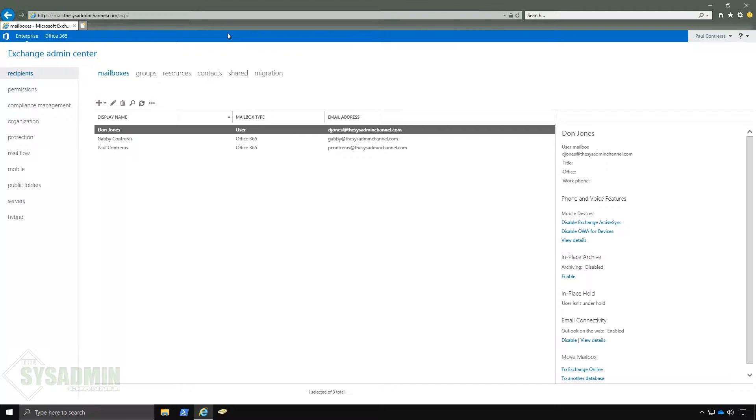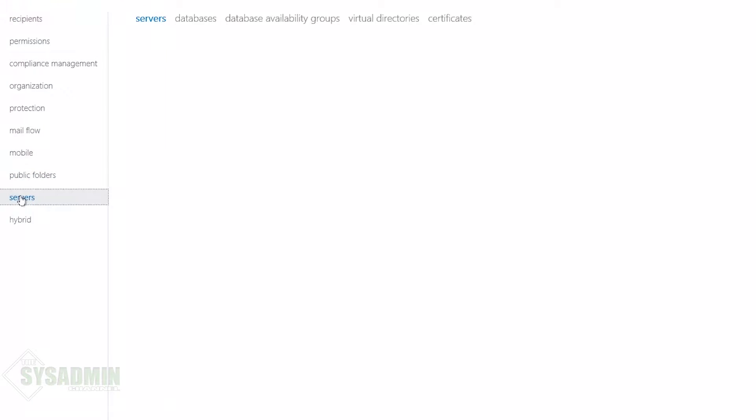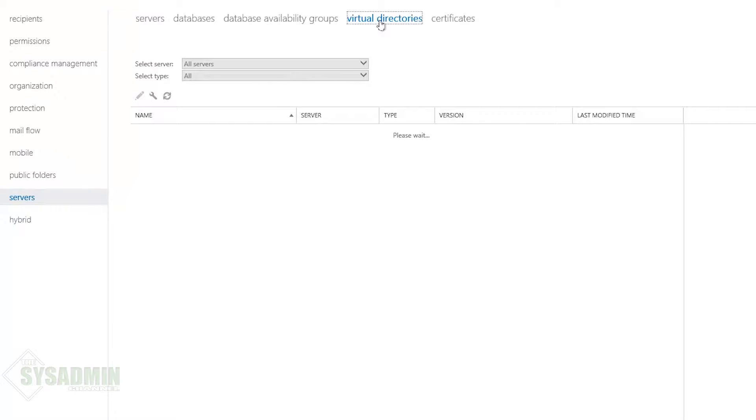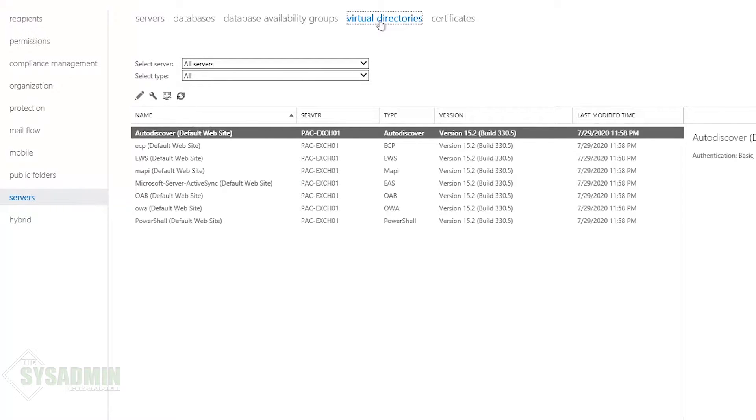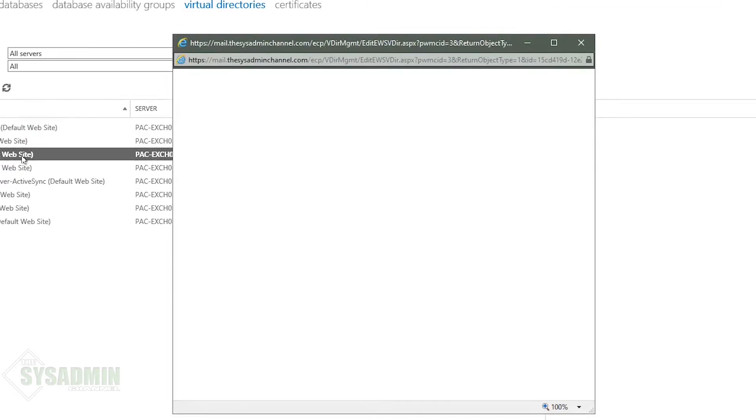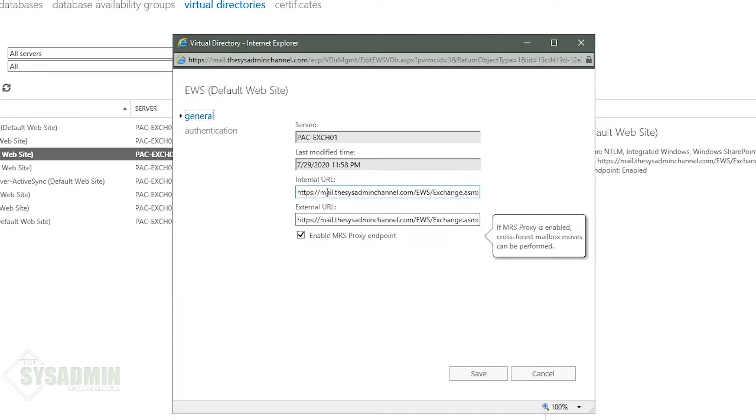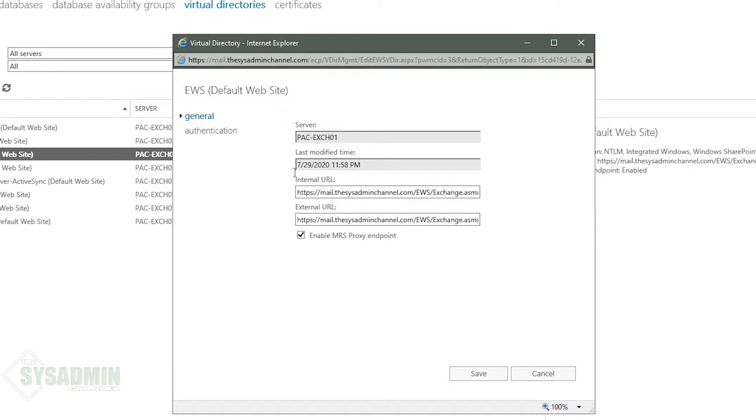Now that we're on our exchange admin center we'll go ahead and click on servers and then from there virtual directories. And here if we open up the EWS the exchange web services we can see that the MRS proxy is enabled. I also wanted to point out that the internal and external URL are set to mail.thesusadminchannel.com.